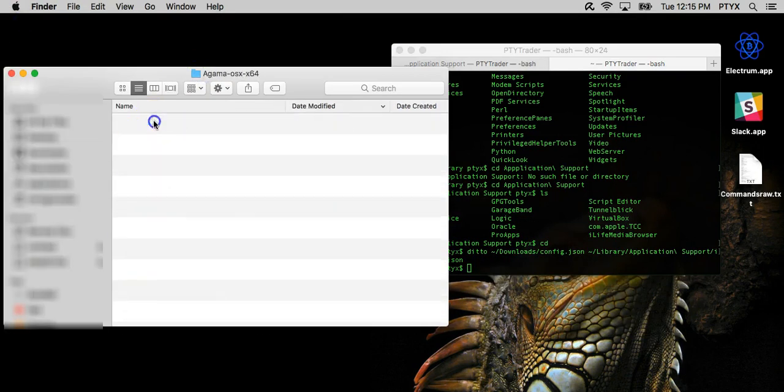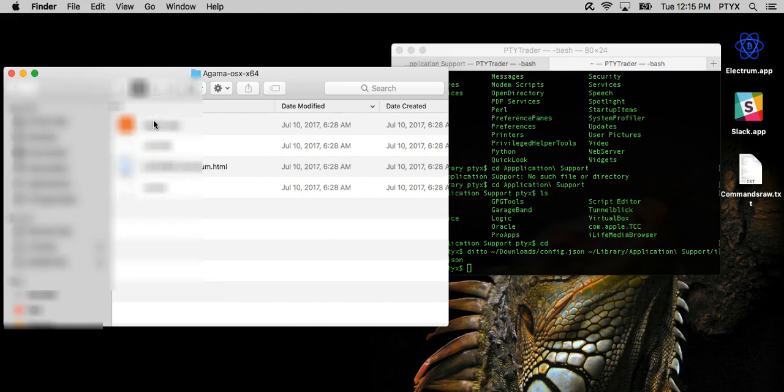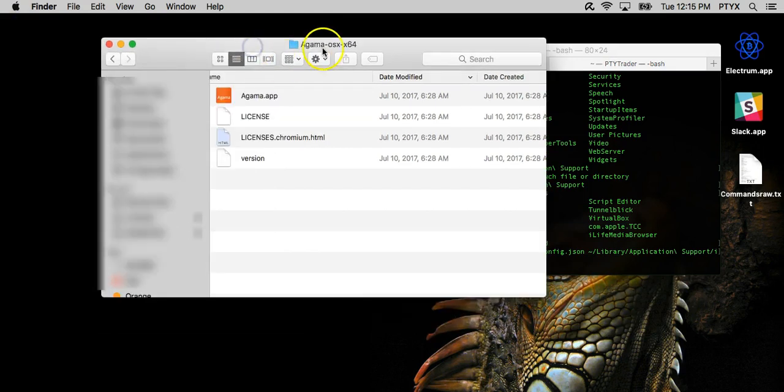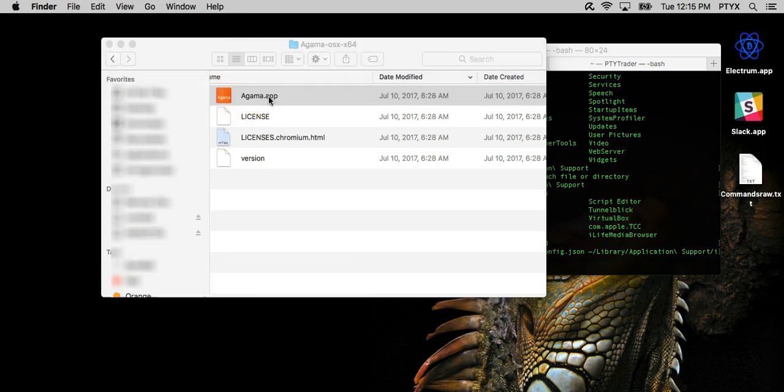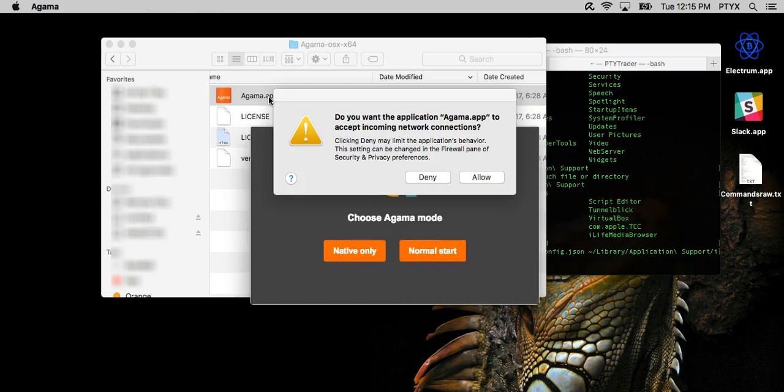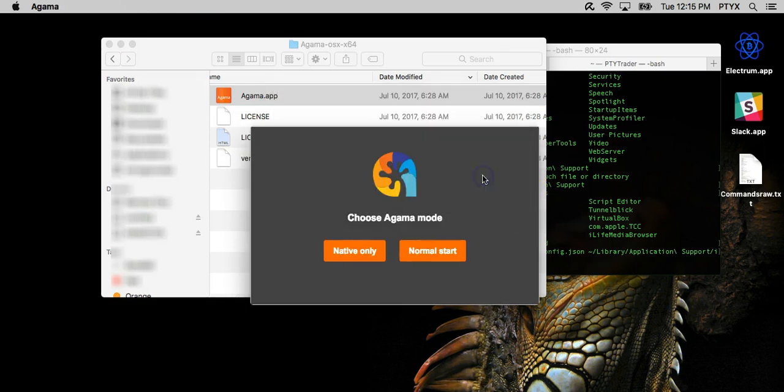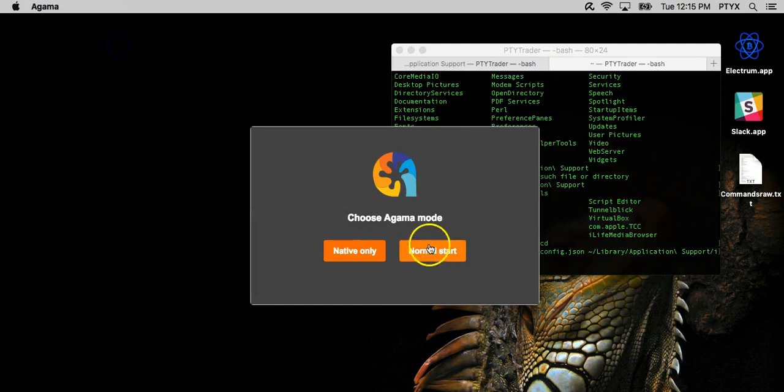So I can actually open Agama now from the zip file, from the new 2.02 zip file. So we want to allow it, and we will do a normal start.